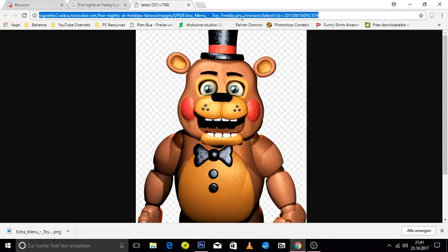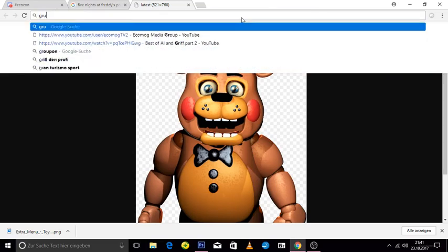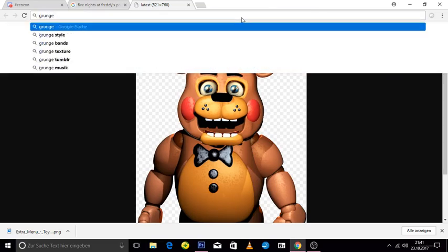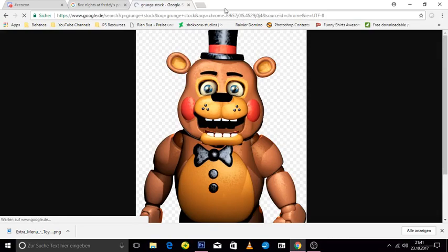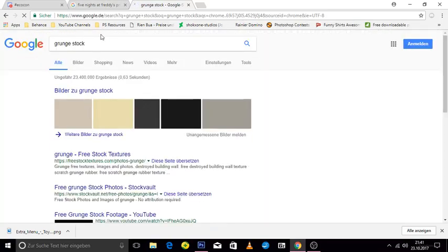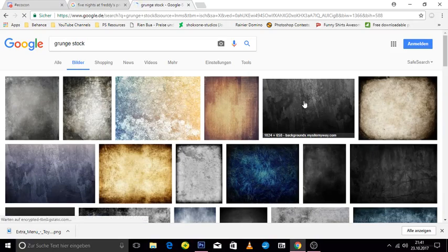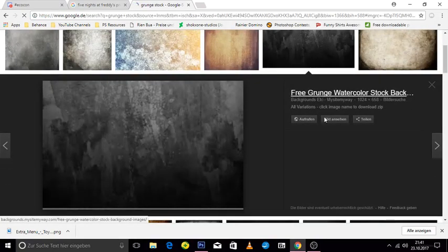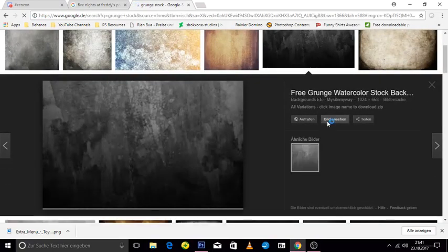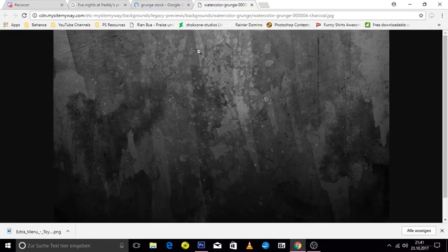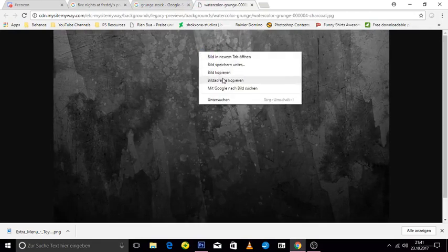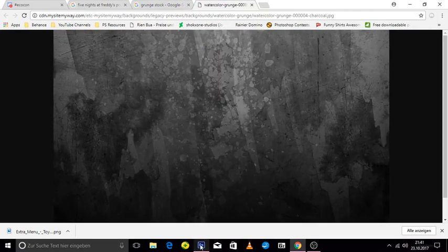If you want to play around with it, you can always look for stock pictures. Let's search for grunge stock, for example. I'm just going to copy it instead of saving it.